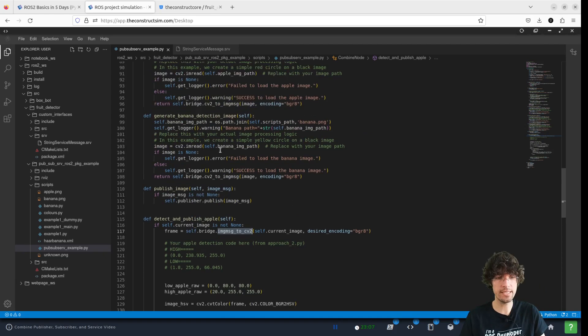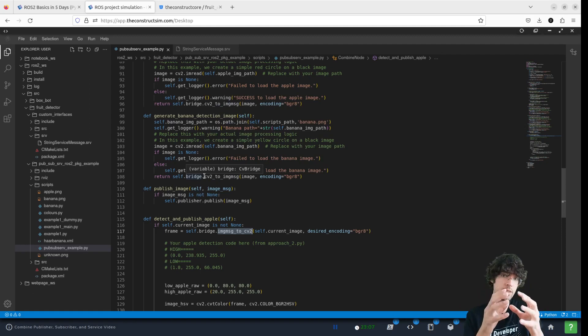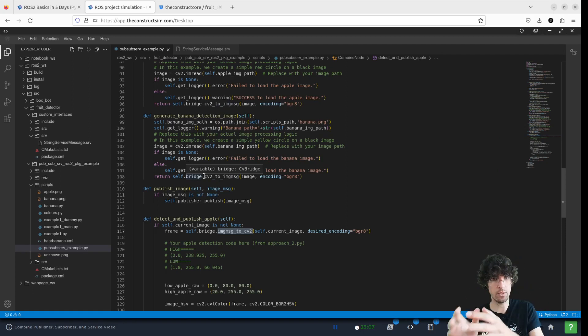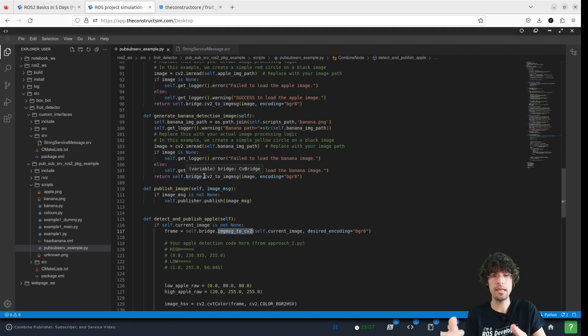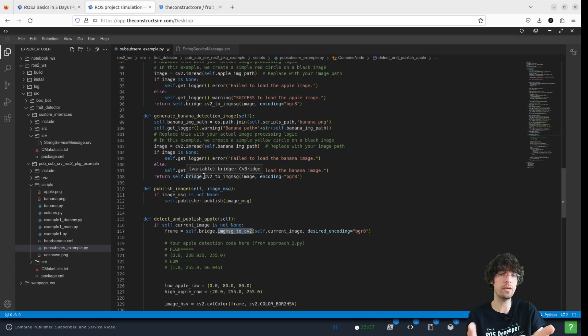So in this case, in the generates, what we're doing was going from an OpenCV image to a ROS2 message image. Now we're doing the opposite way. Why? Because we use OpenCV for all the processing.